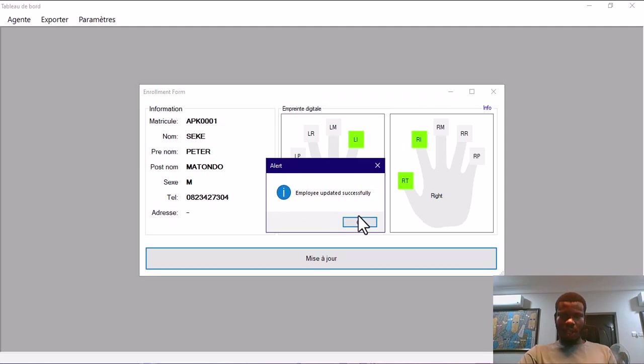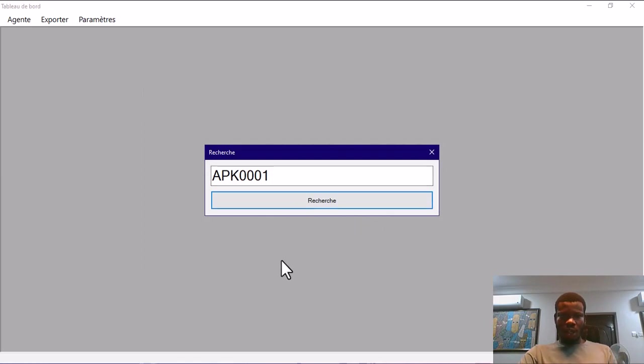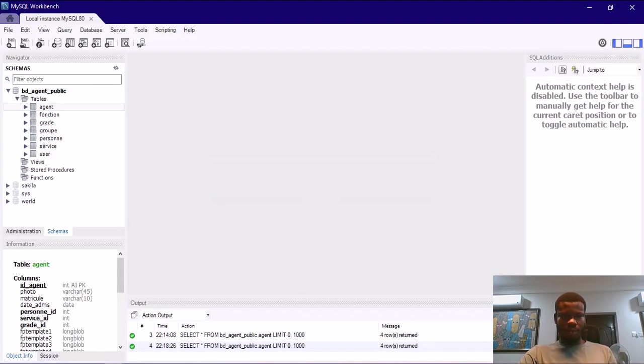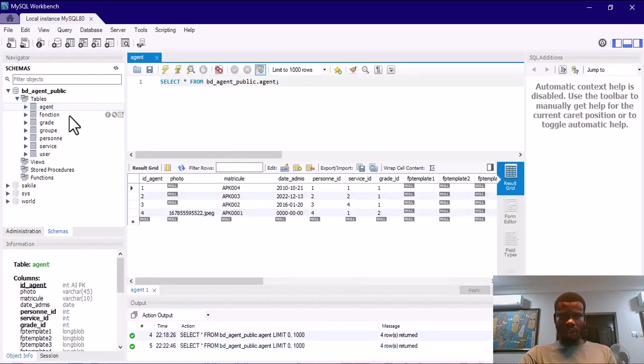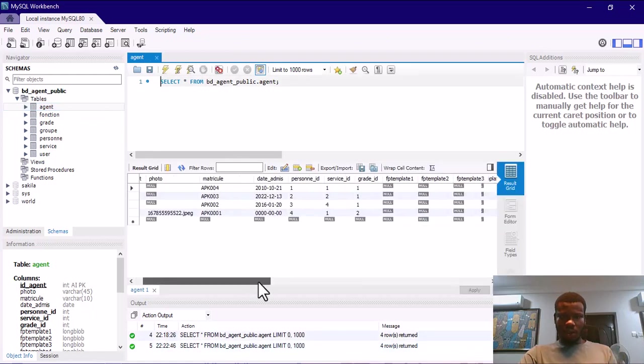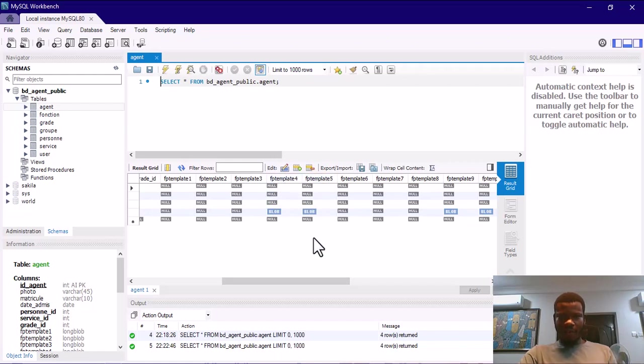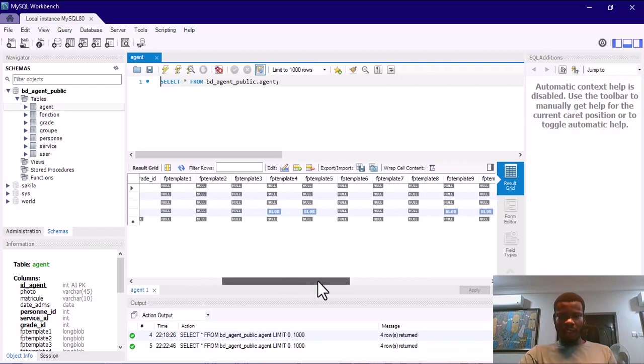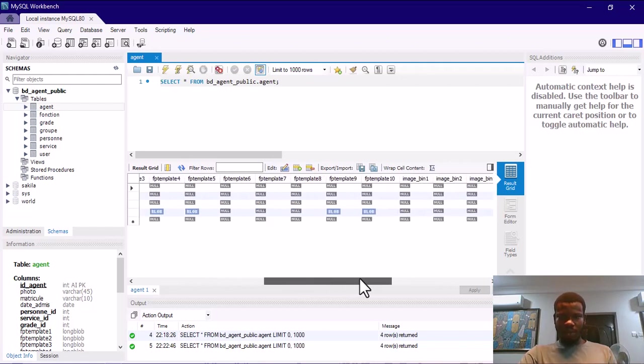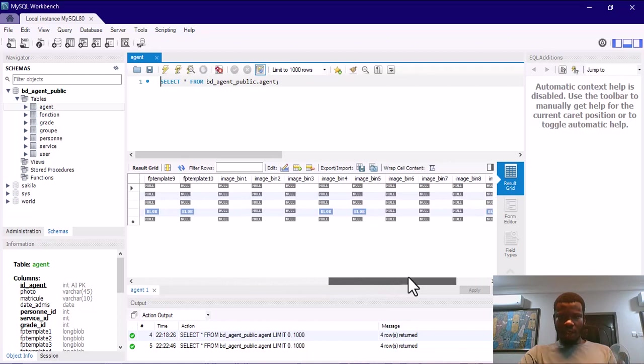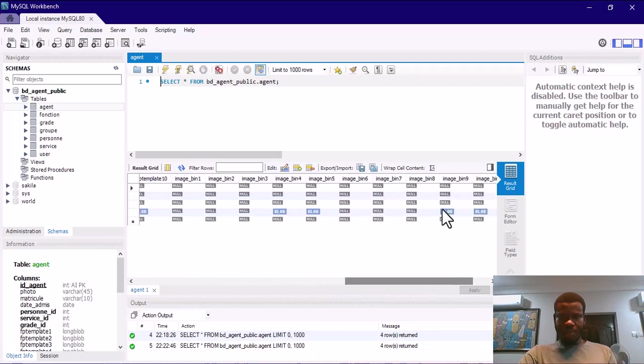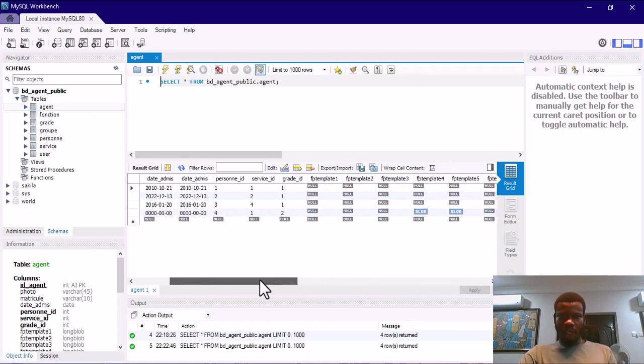Employee updated successfully. I will go back to MySQL. I will do a select on this agent table. You will see that we have our finger template four and five updated, that's the two fingers we updated. You can also see we have it for nine and ten, that's our right hand. The images were also updated.